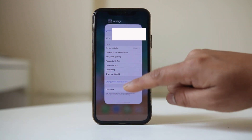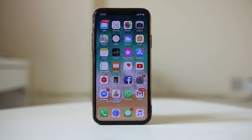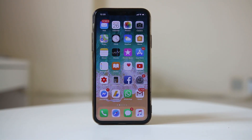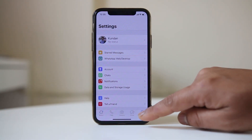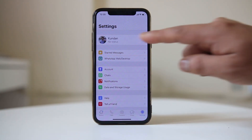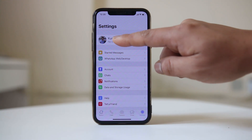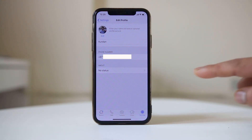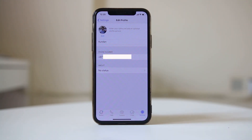Another way is to use the WhatsApp application to check your phone number, if you have it installed. Open WhatsApp, tap on Settings, then tap on your profile at the top, and here you can see the phone number installed in this iPhone and used by WhatsApp.